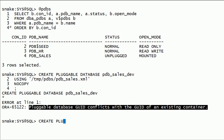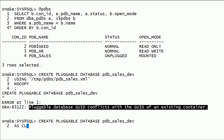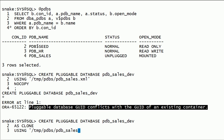We can resolve this issue by using the AS CLONE clause. With this clause, Oracle will generate a new DB identifier and GUID for the new PDB. It also copies the source files to a new location for the new PDB.